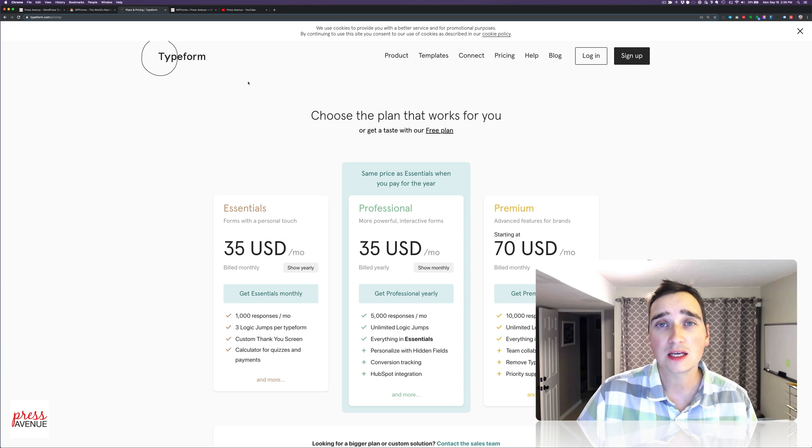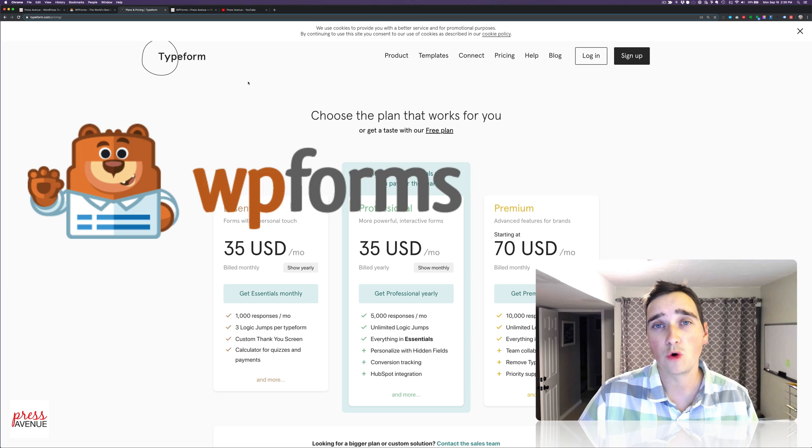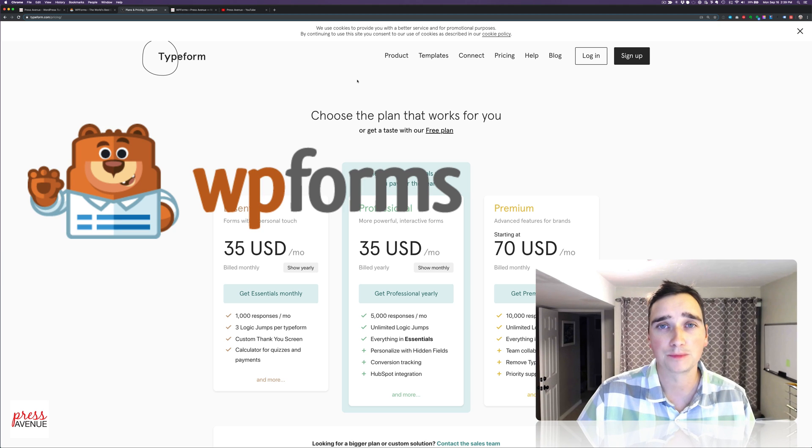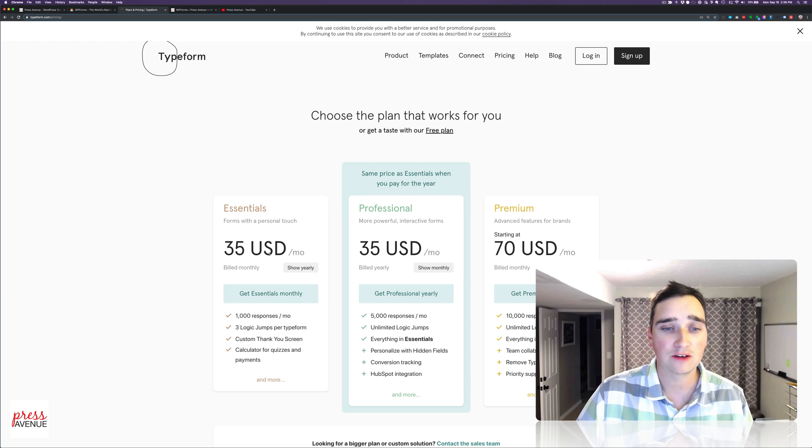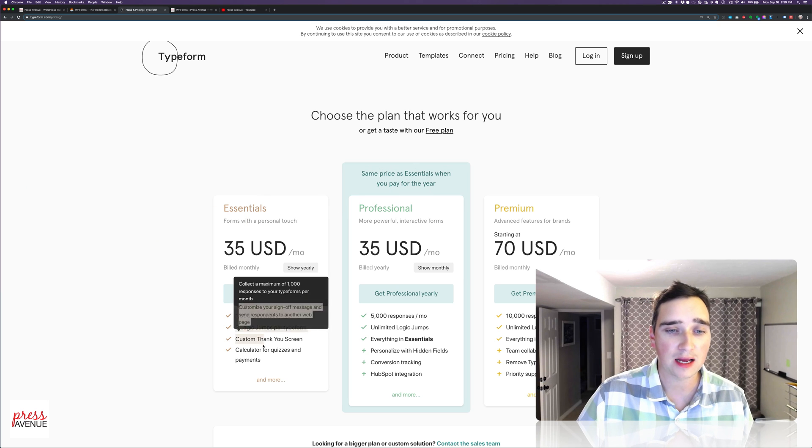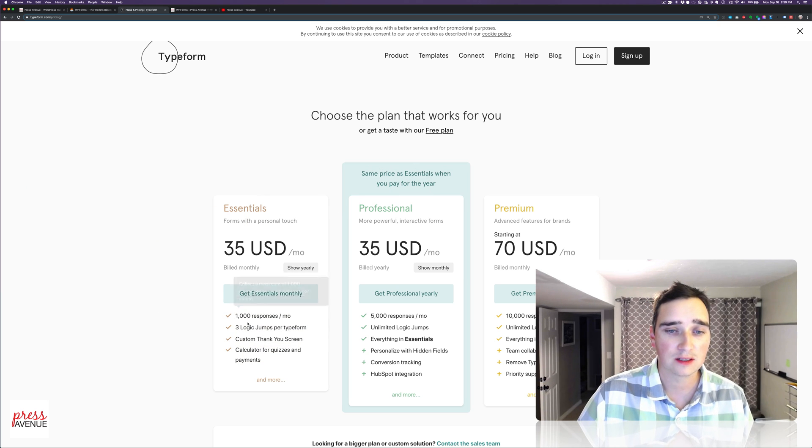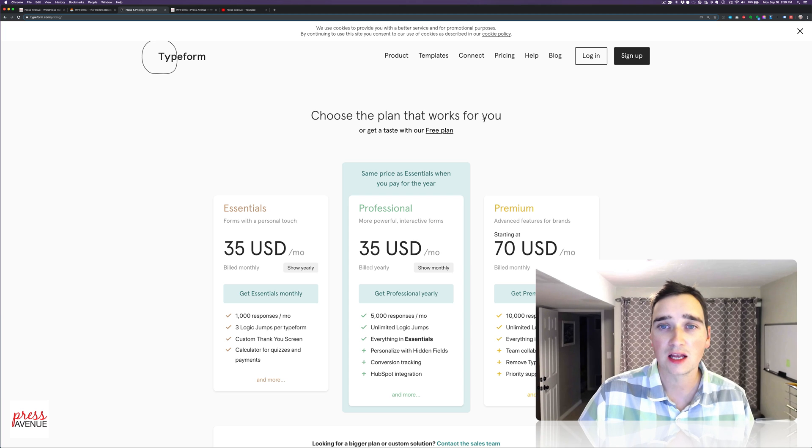We'll be using WPForms to do this, where you just buy it one time and you're done, and you're not limited by this stuff here. It's only three jumps. Interesting.